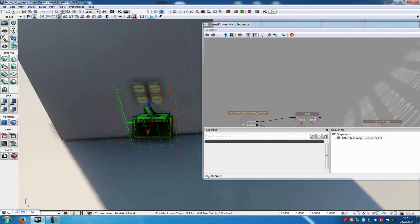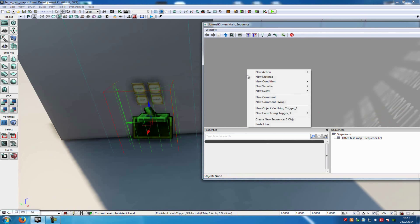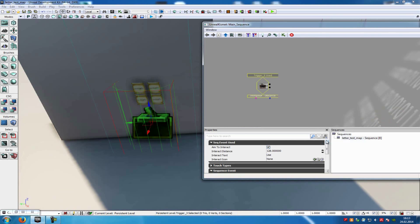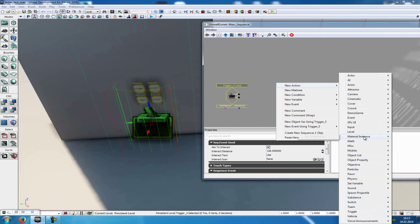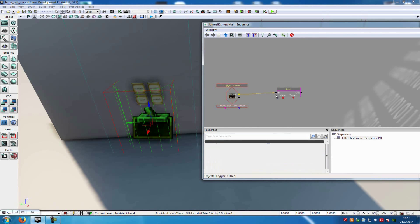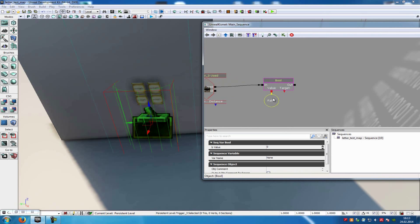Select the trigger — this time not the dynamic trigger, just the normal trigger. Then right-click into Kismet, new event using trigger 0, and choose used. Now add a bool action: right-click, new action, then go to set variable and add a bool. Connect this bool to the used from the trigger. At value you have to add a true var — click onto it, create a new bool variable and set it to true, so to 1.